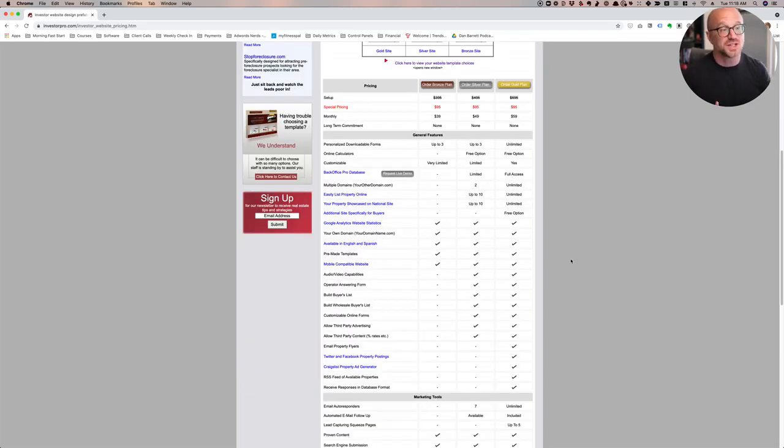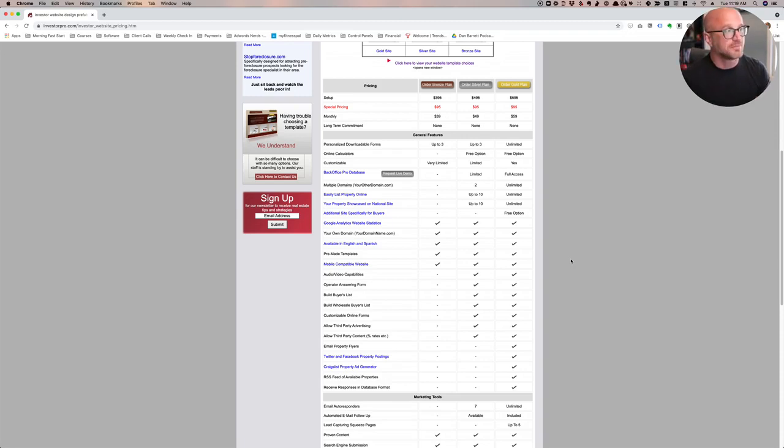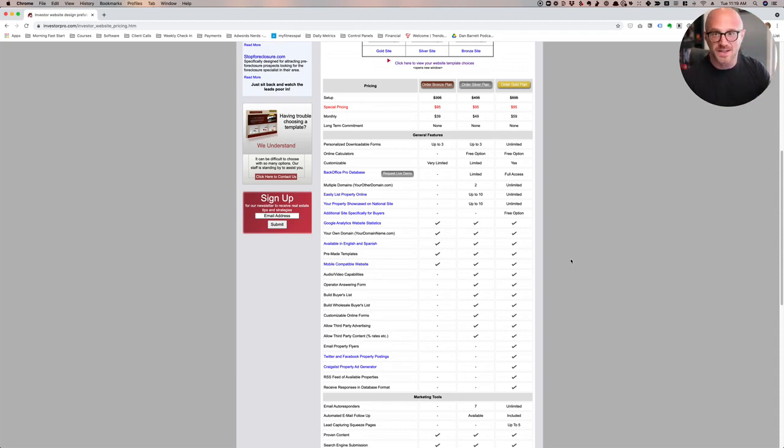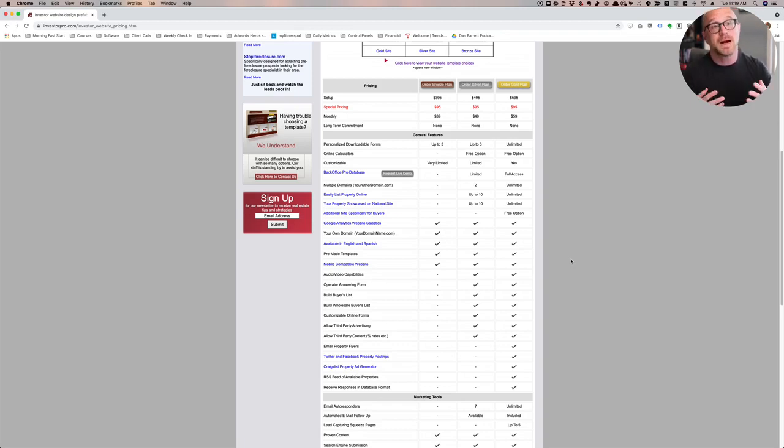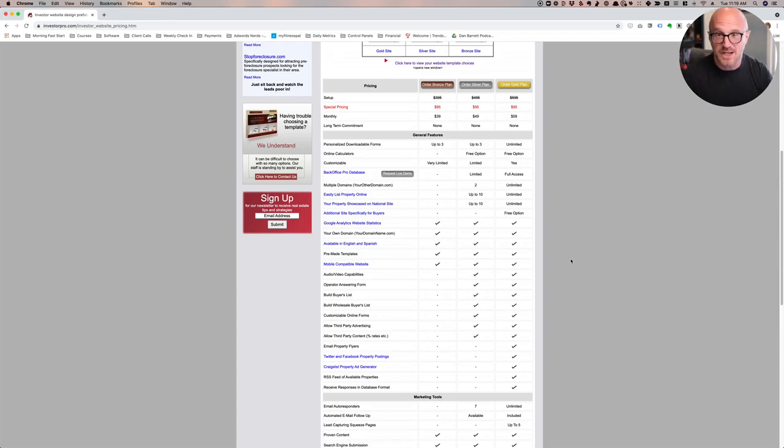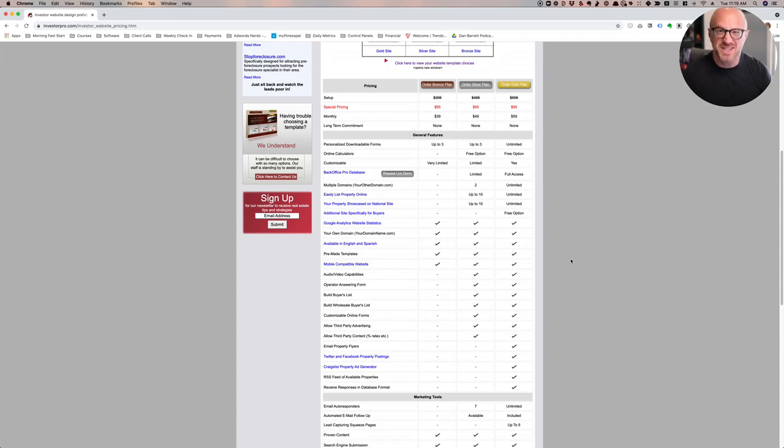Now, in terms of pricing range, Investor Pro is the cheapest thing that we have looked at. Looks like they've got a $95 setup fee and then a $39, $49, and $59 per month plan. They say it's available in English and Spanish, which is cool. They also have things like television commercials and radio commercials, which might be some nice marketing materials to have, although I'm not sure you would ever want to use a uniform generic version of that if you were doing that type of advertising. Overall, there's not really anything special here. It is cheap, but the design is pretty dated, so this is not something I would necessarily recommend.